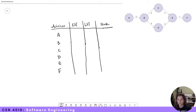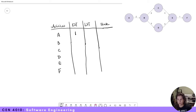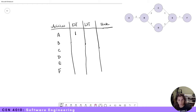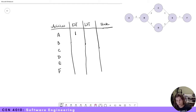The earliest start time for A is day one of the project. Now let's move down to B. The earliest start time for B is three, and that's because the earliest start time for A is one, and it takes two days to complete the A-to-B task, so the earliest start time for B would be three — after those tasks are complete.